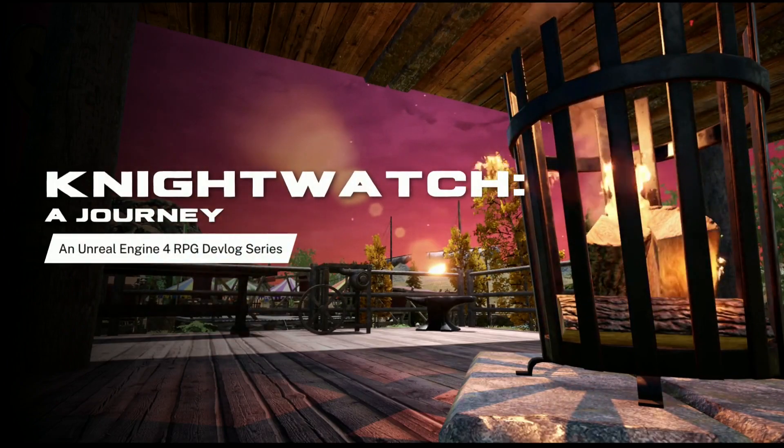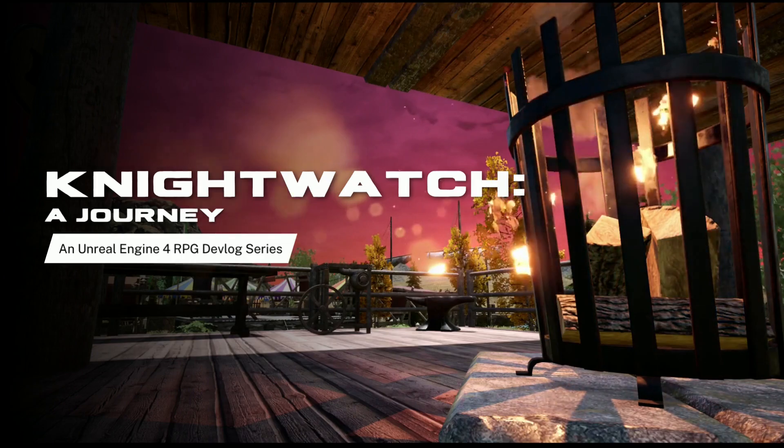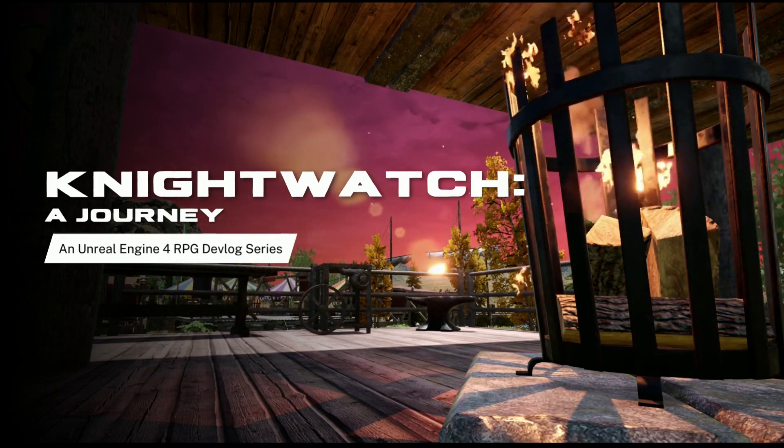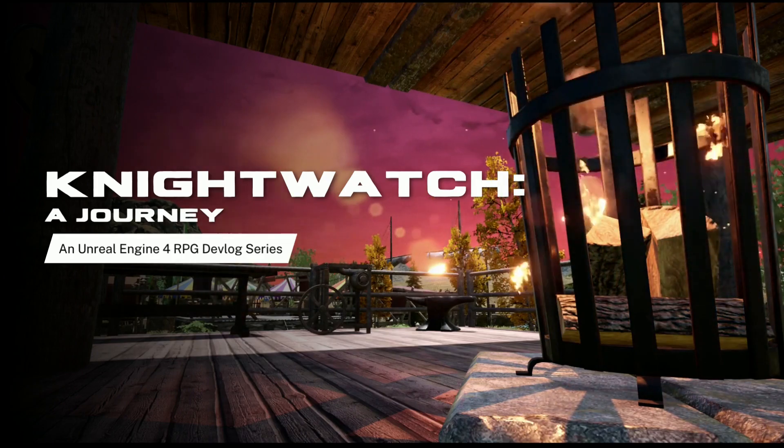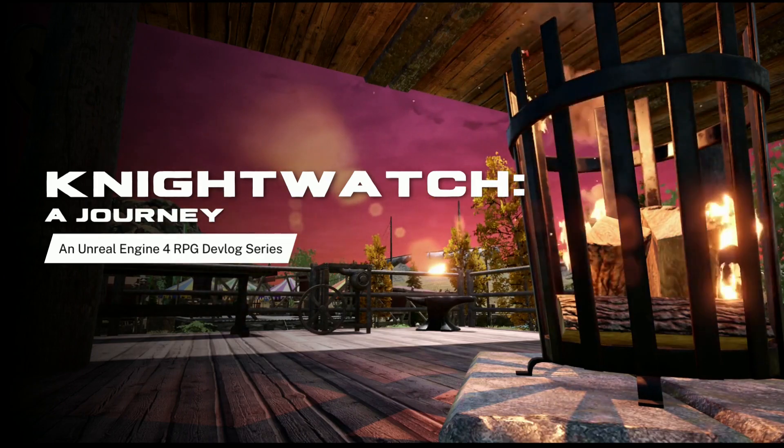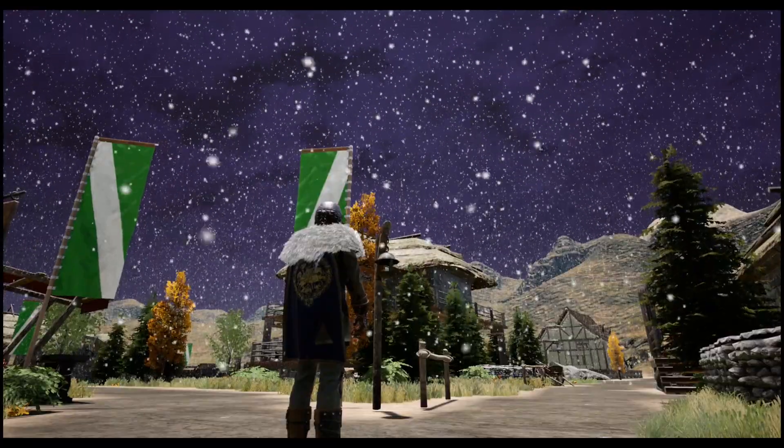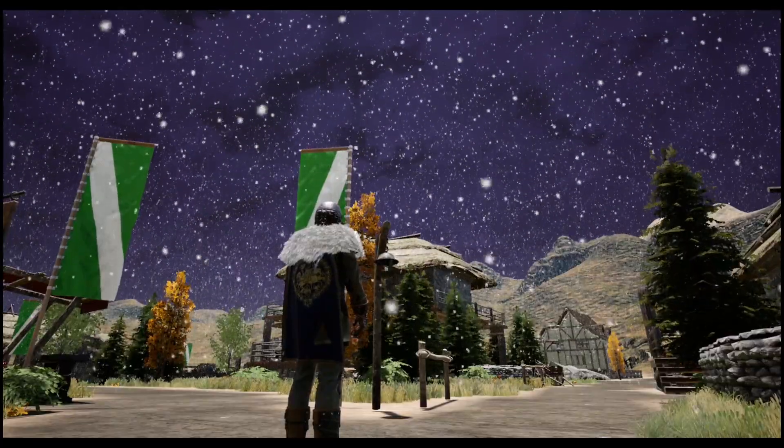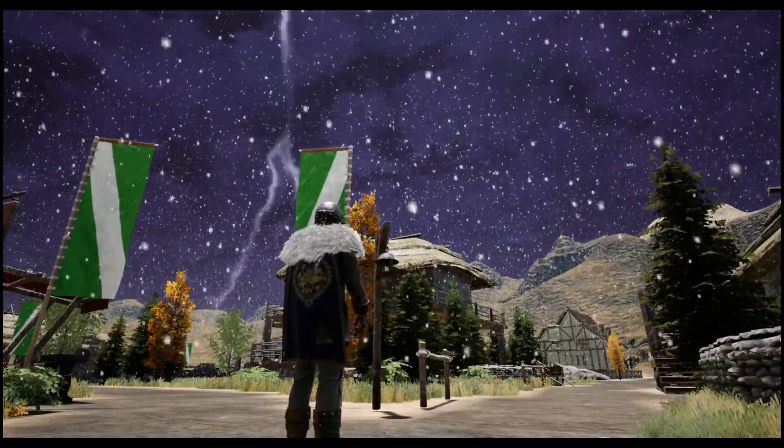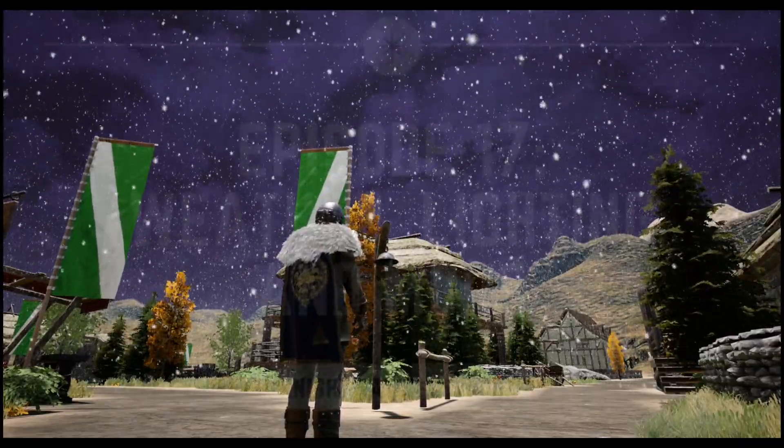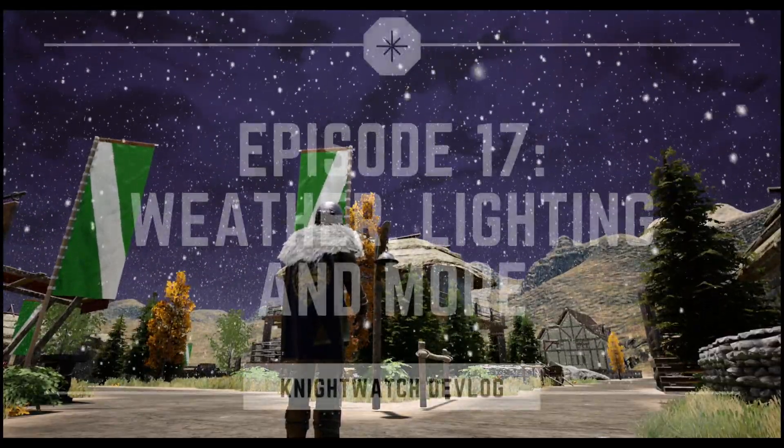Salutations people of the internet, Matt here from Hydro Gaming and welcome to episode 17 of Nightwatch Journey, a series where we as a community create our very own single-player RPG video game using the power of the Unreal Engine.